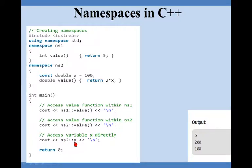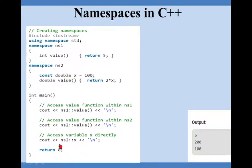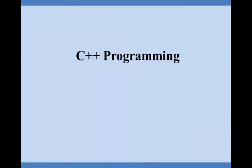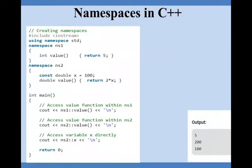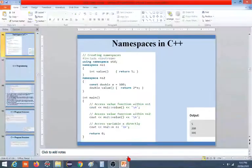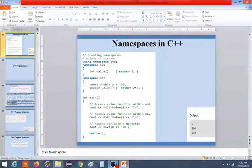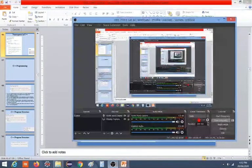Now I am accessing variable x from which namespace? ns2. So jump to ns2, what is value of x? It is 100, so it will display 100. So this is how the namespace makes the difference. I assume that you will be able to understand the namespaces by these examples.